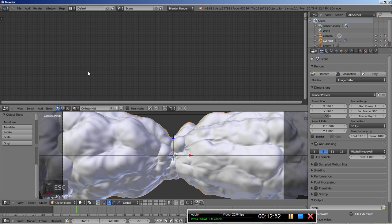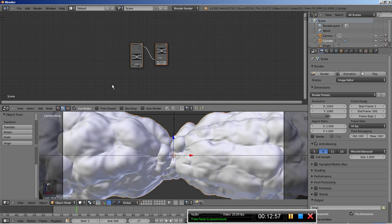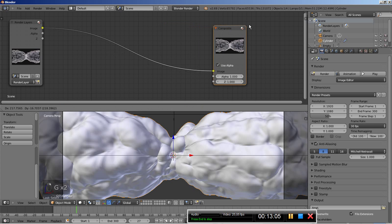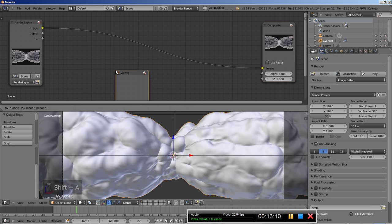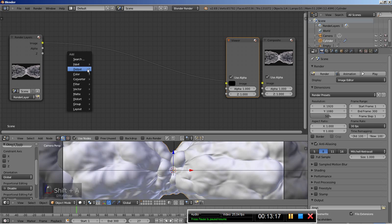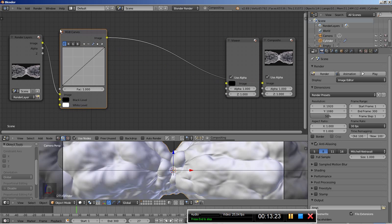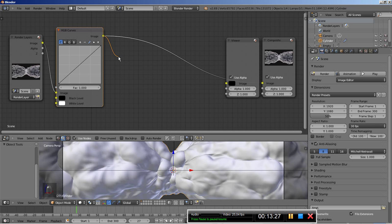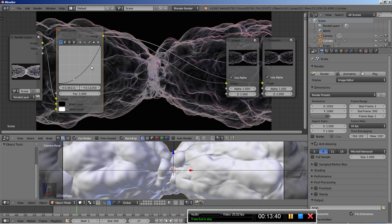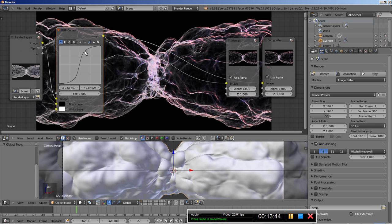I'm hitting Escape and in the node editor I'll enable compositing nodes. We have the Render Layers and Composite nodes — let's move them to the side. I'll hit Shift+A and add an Output Viewer node so we can see what we're doing. Then I'll hit Shift+A and add a Color RGB Curves node, connecting it between the Render Layers and the Viewer, and taking a backdrop so we can see our image. I'll add some contrast — darker at the bottom, brighter at the top — and it looks pretty interesting.